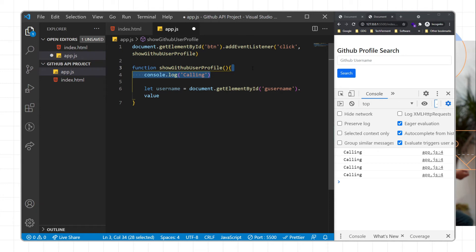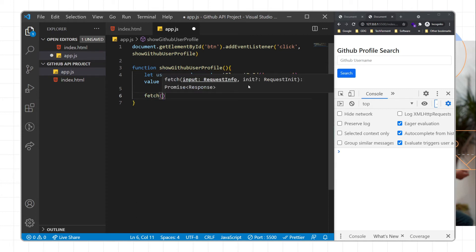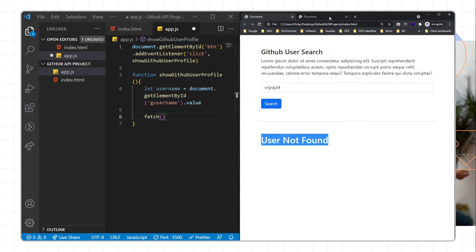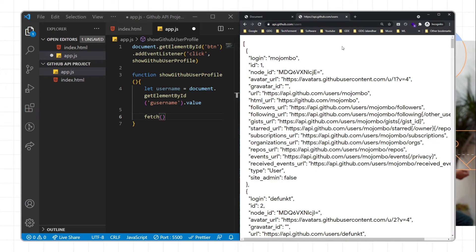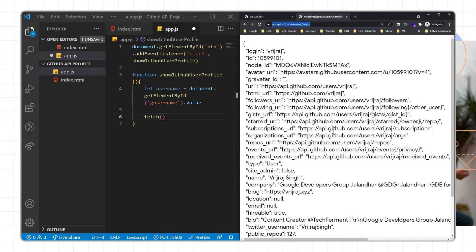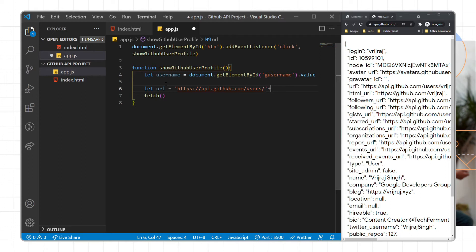Now we need to call the API using the fetch method. Inside fetch we pass the URL: api.github.com/users/{username}. I'll define a variable url equal to that URL string and pass the username dynamically. Then we pass this url into the fetch function.